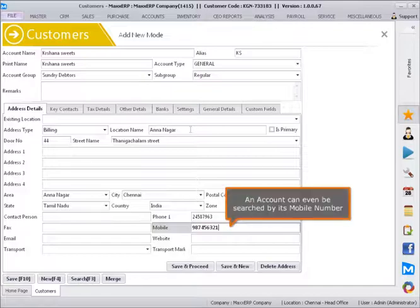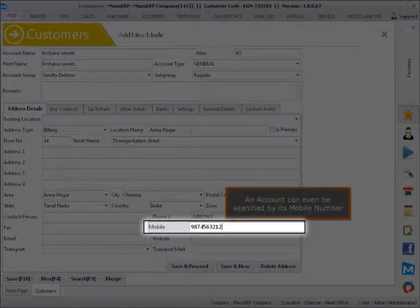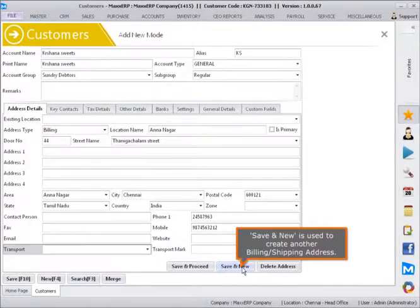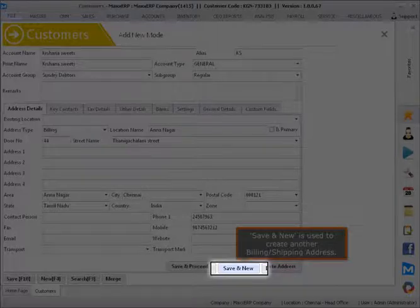An account can even be searched by its mobile number. Save and New is used to create another billing or shipping address.